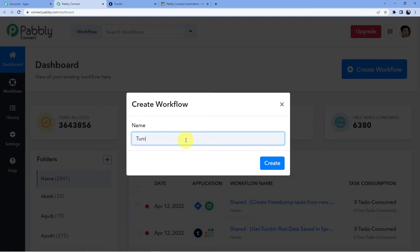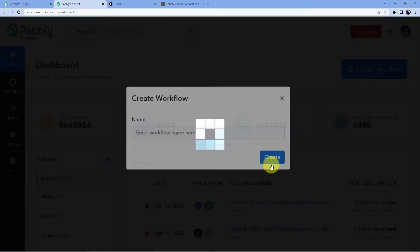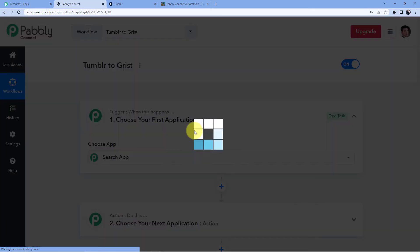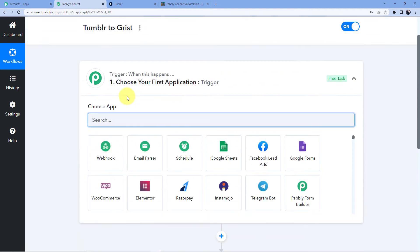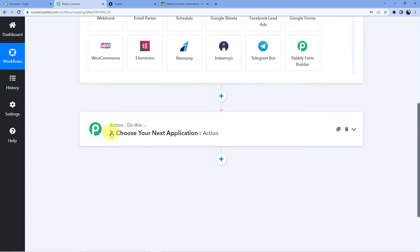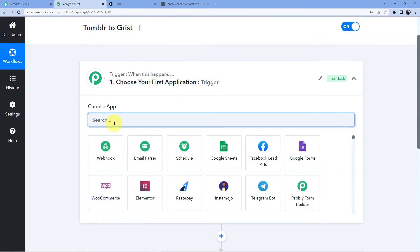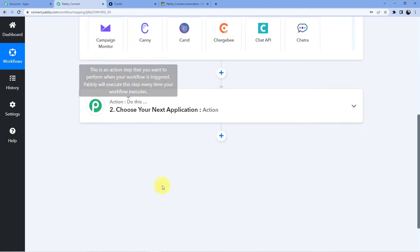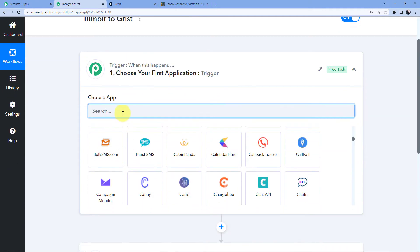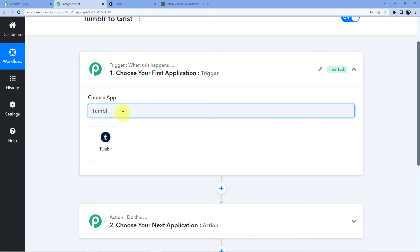Here I am connecting Tumblr to Grist, so I'm giving it this name — you can name it whatever you want, it's completely up to you. Click on create. After that you can see we have two windows: the first one is trigger and the second one is action. The trigger window is where an event happens at the start of the process; the action window is where an event happens at the end. So trigger means 'when this happens' and action means 'do this.'